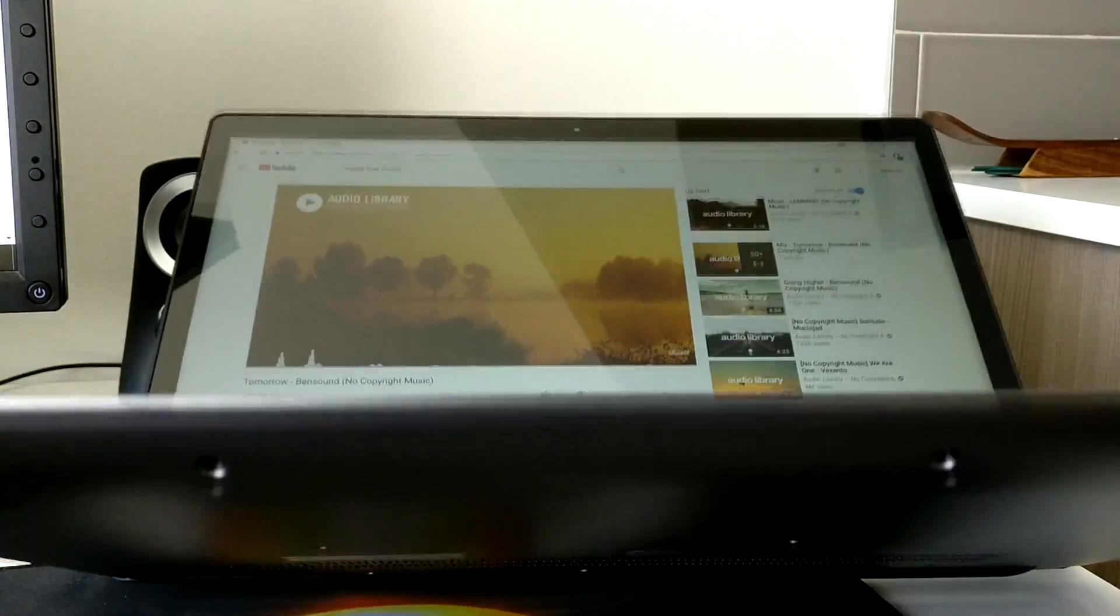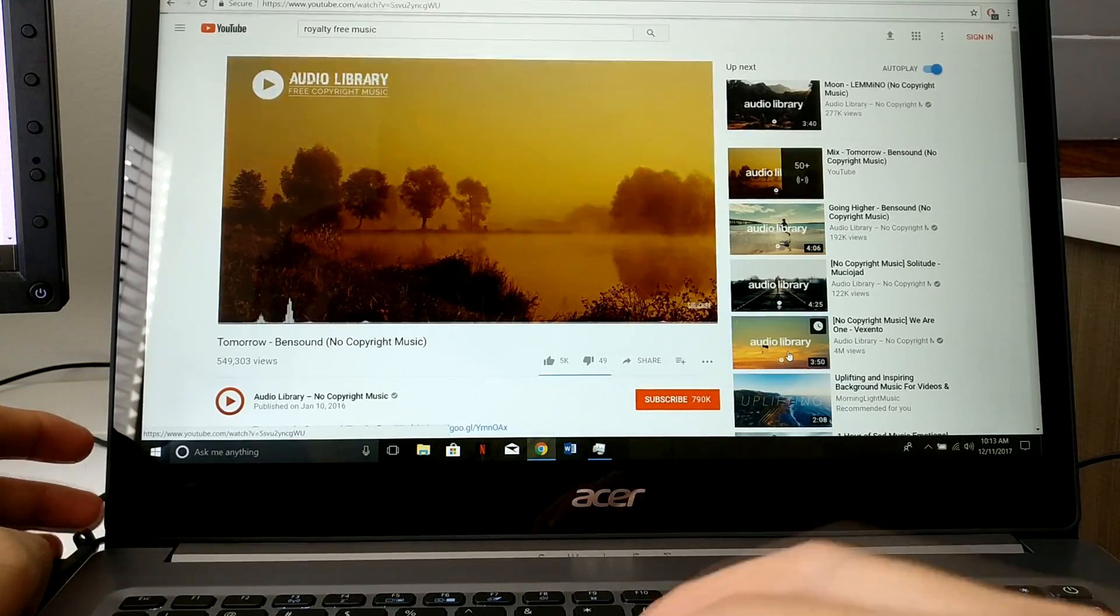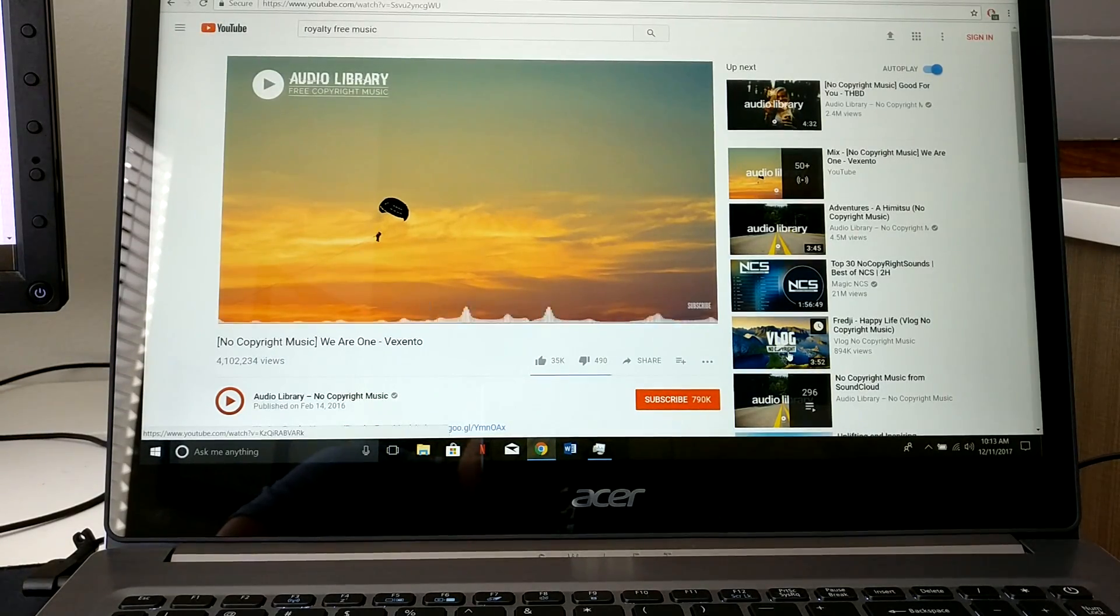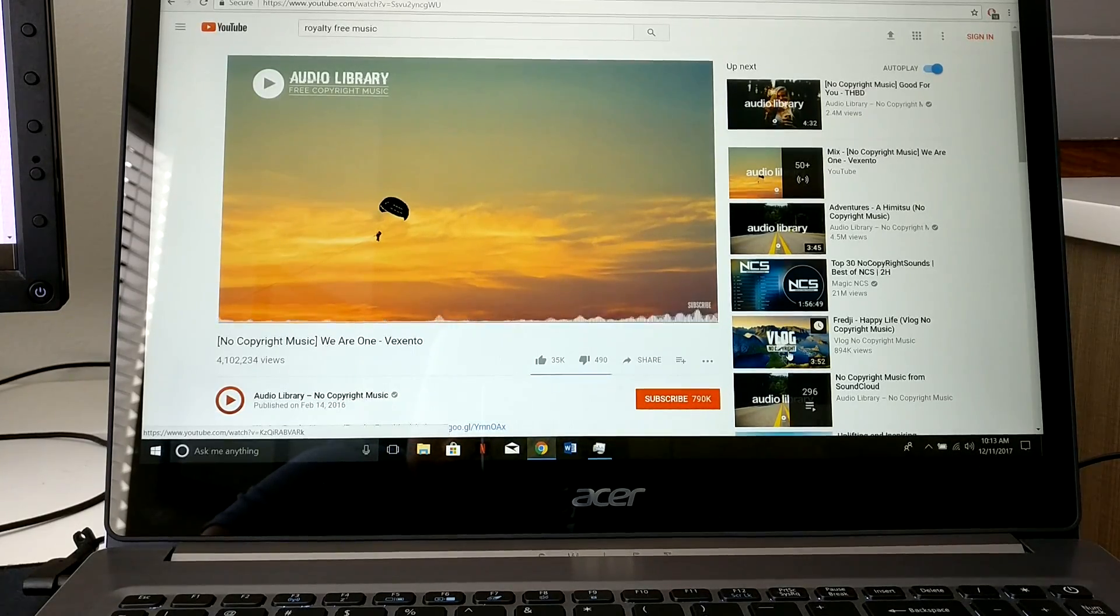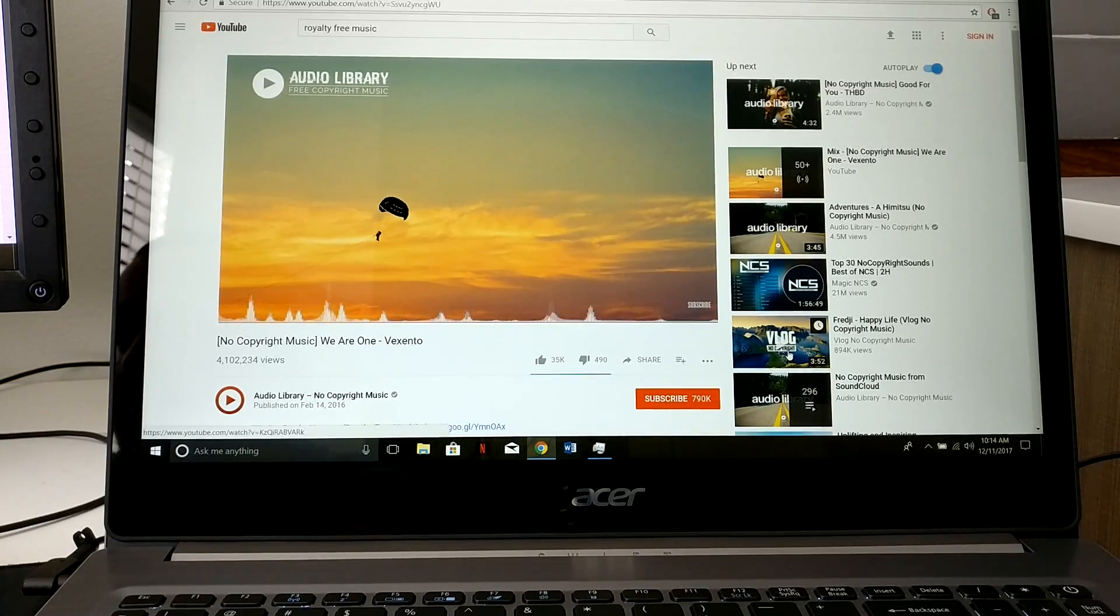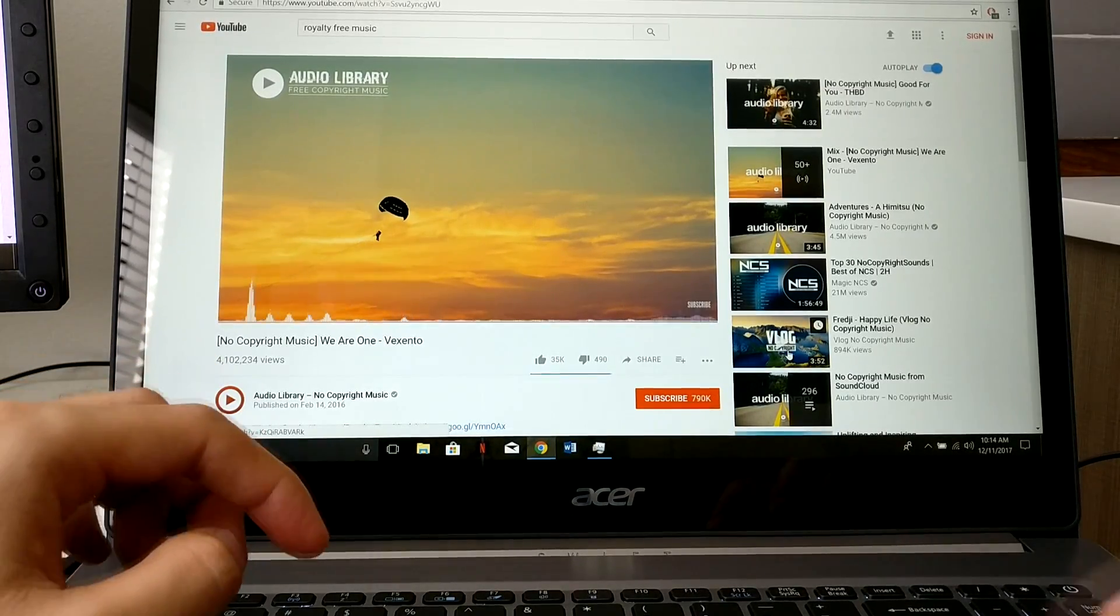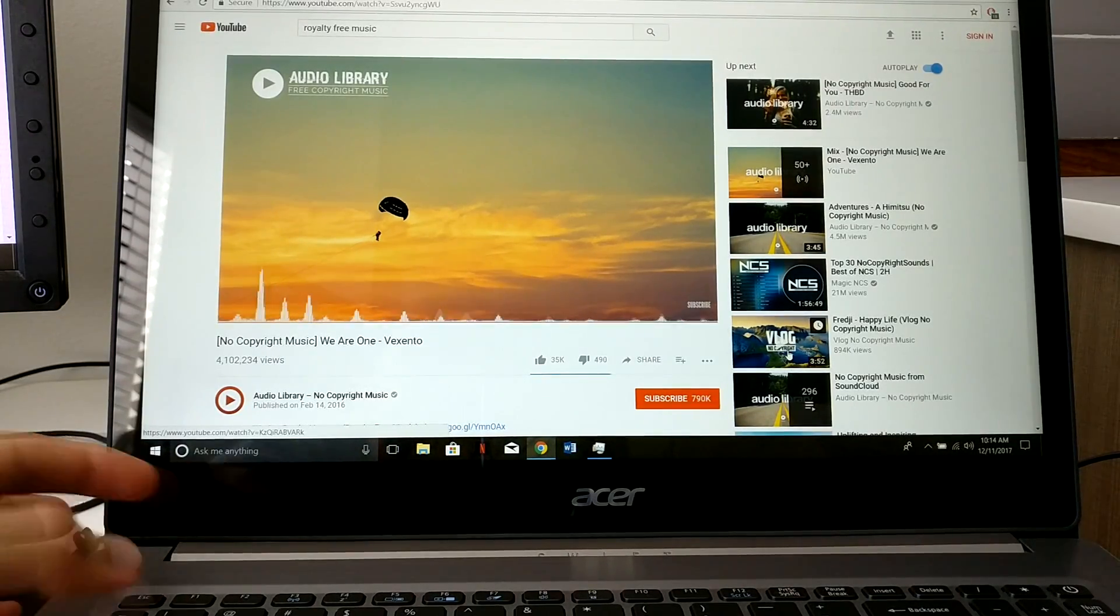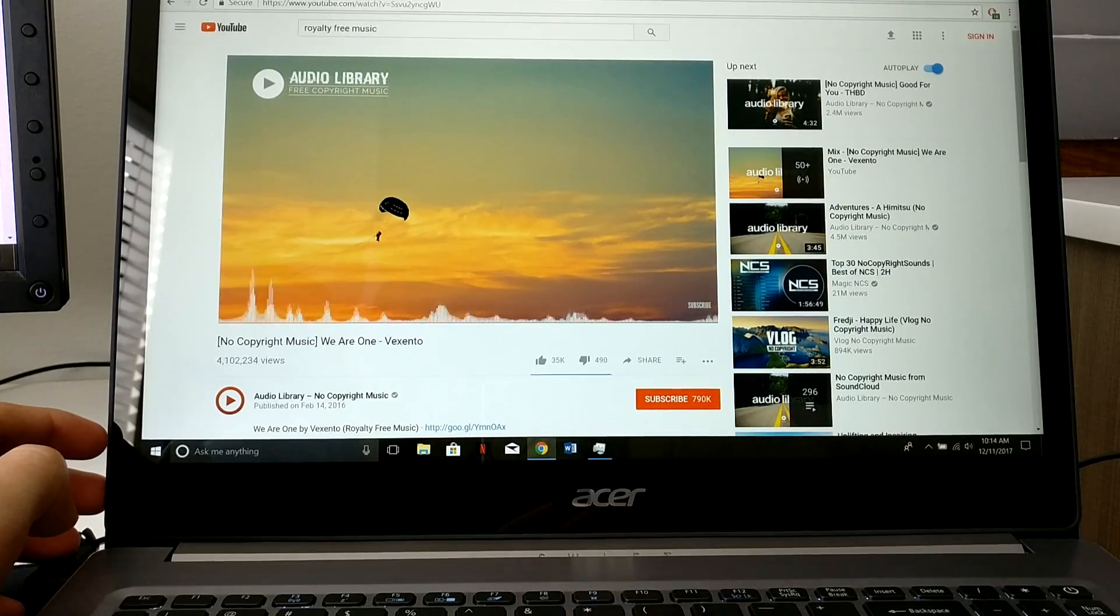The speakers are down here, in the bottom right here. One here and the other one on the right side. Very good speakers for a computer this thin. We got the sound there.